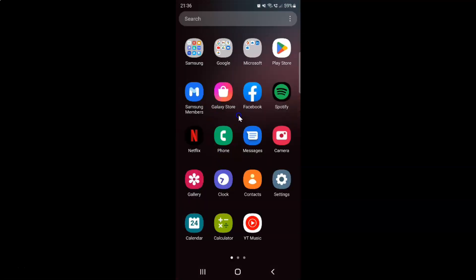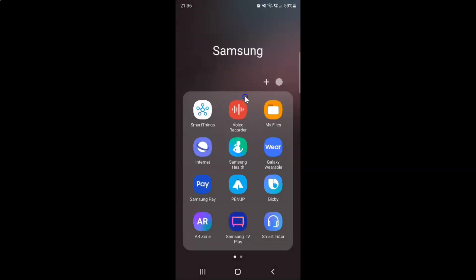And then tap on this Samsung folder. And you can see guys here we have this voice recorder app. So just tap on it to open it.